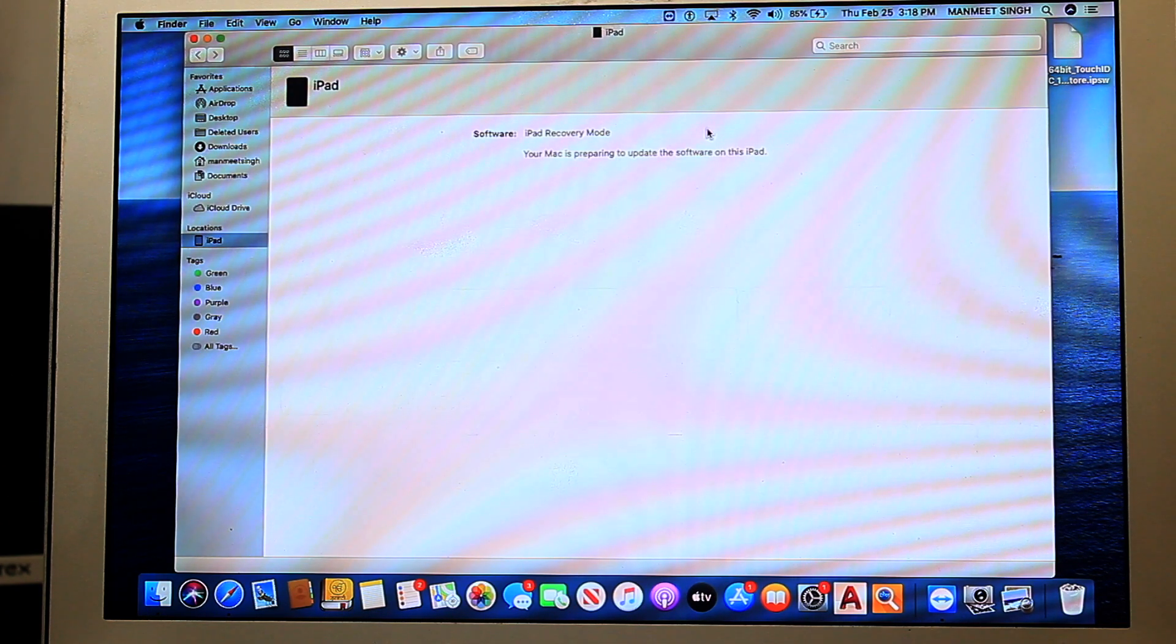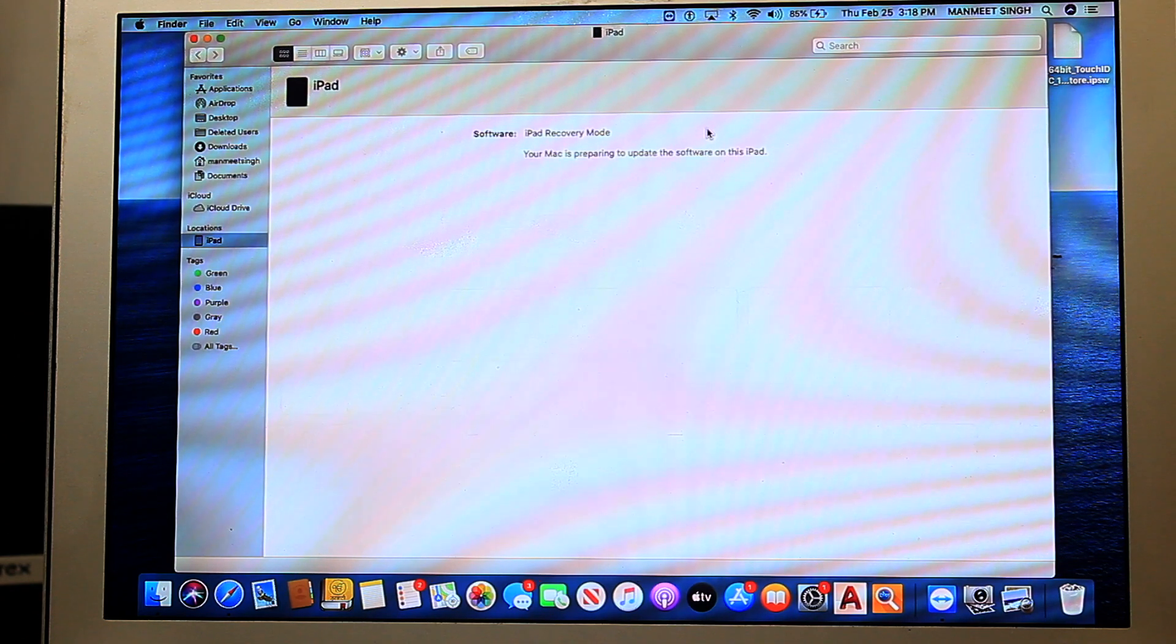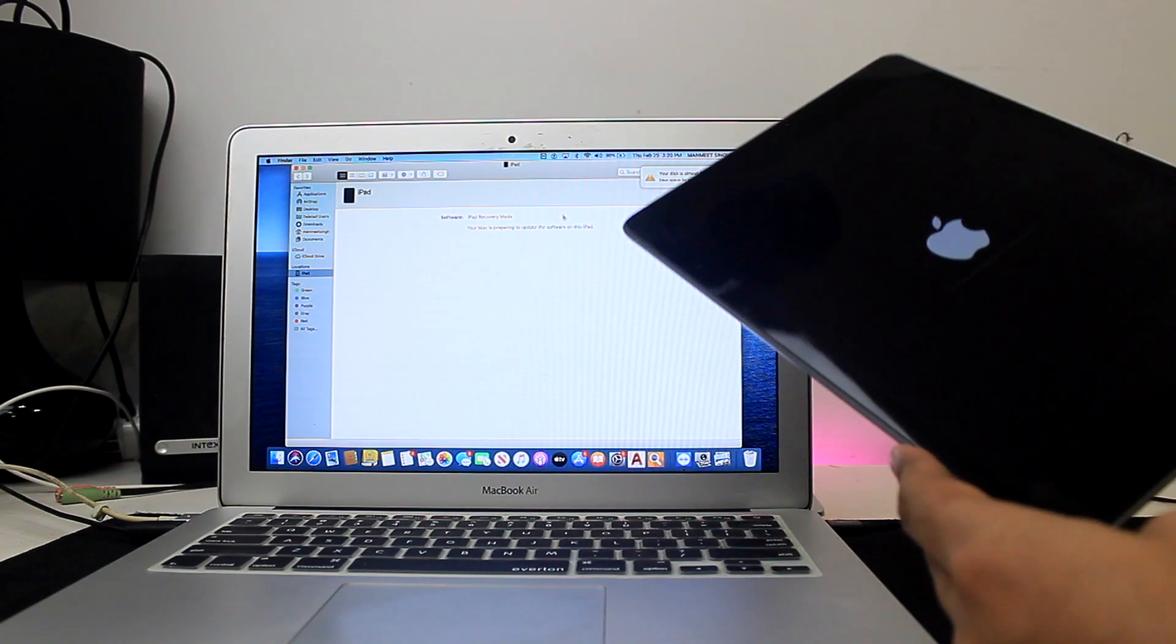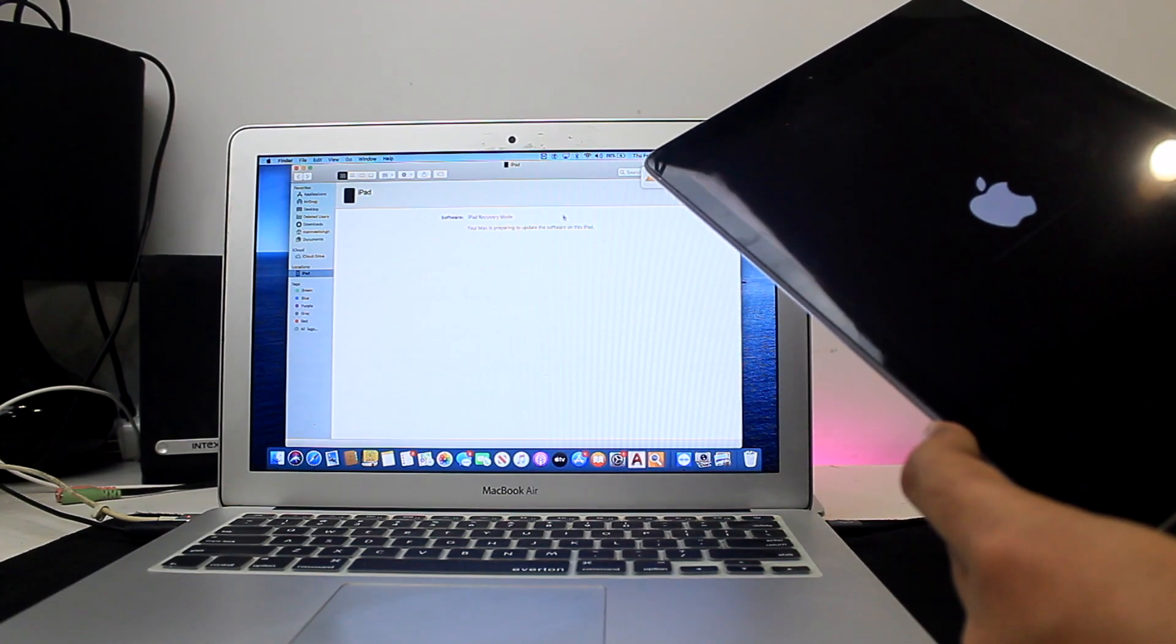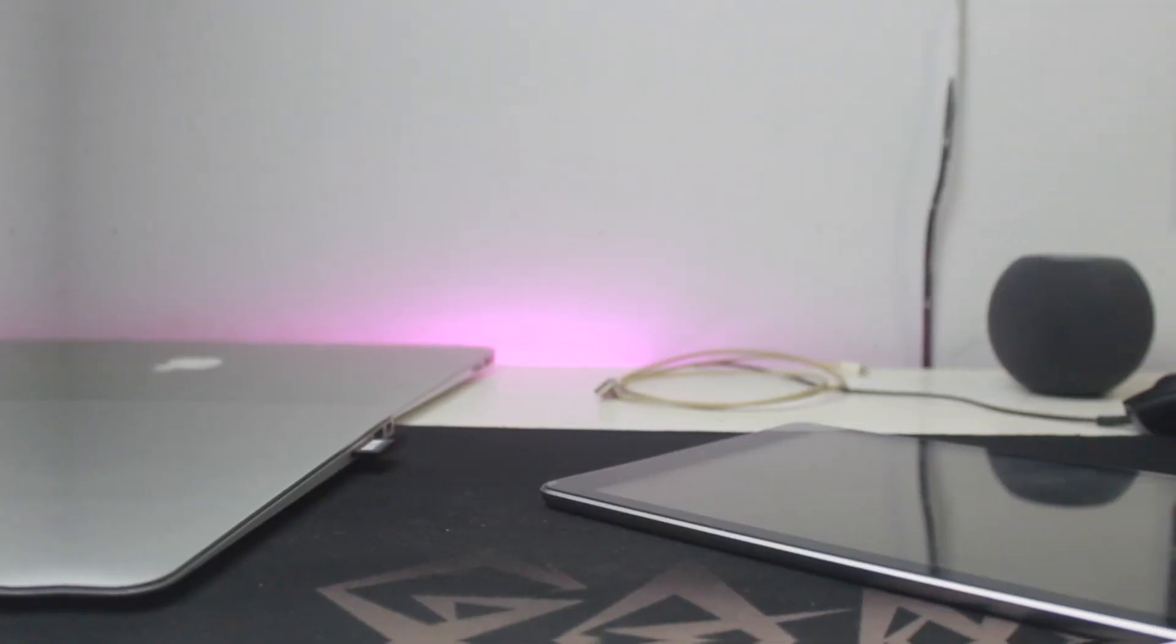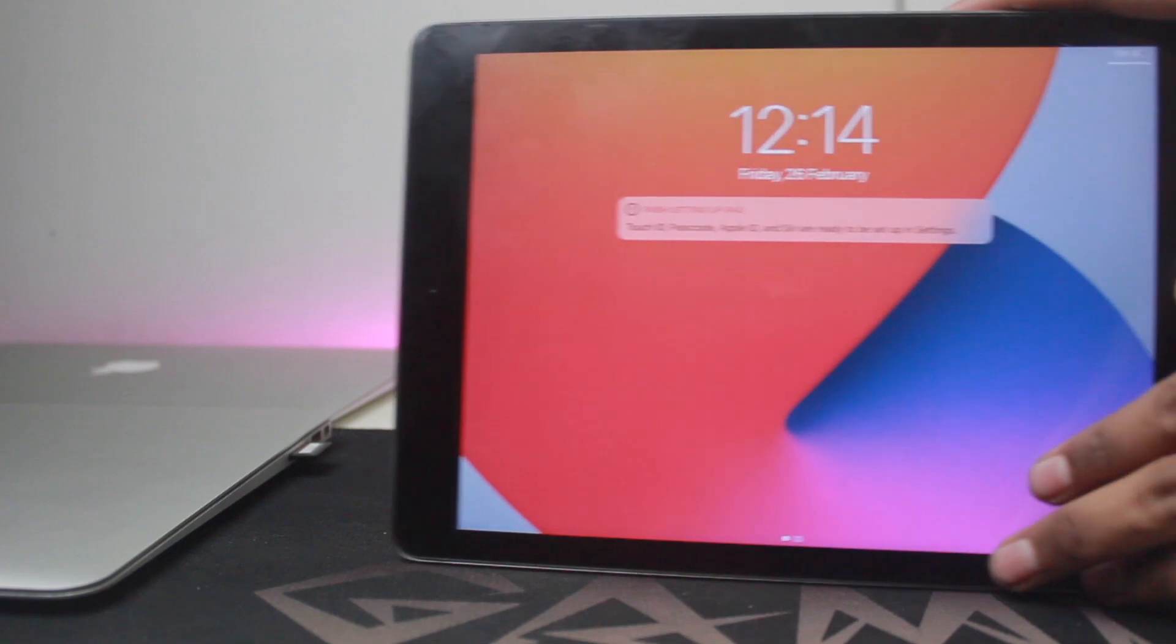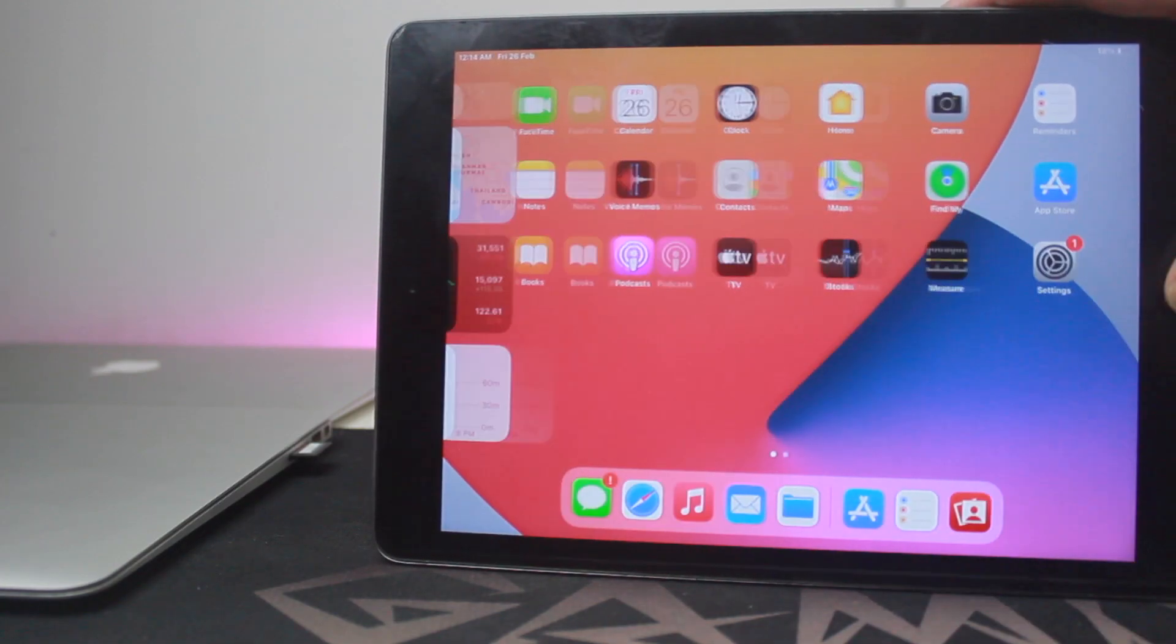Don't touch your laptop and your iPad. As you can see on the iPad, there is an Apple logo with a loading bar. Just wait until the loading bar gets loaded. Once you are done with the Apple logo loading, then you will come to the Hello screen.